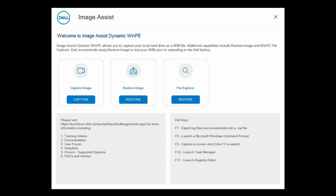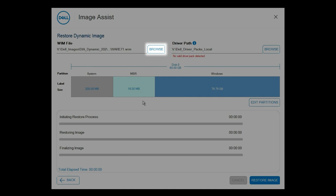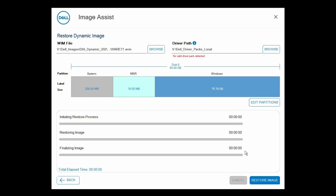If the image file is not automatically detected, click Browse, select the WIM file that you want to restore, then click OK. Then, click Browse to go to the location where the driver is saved, and then click OK. If a valid driver pack is not detected, an error message is displayed.